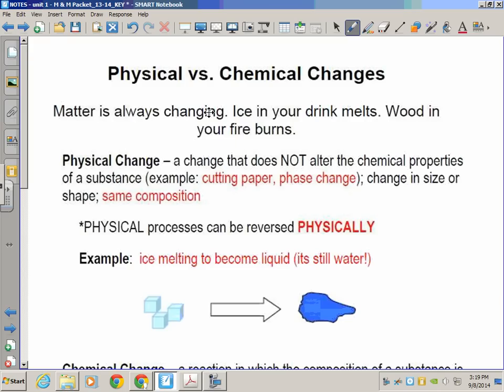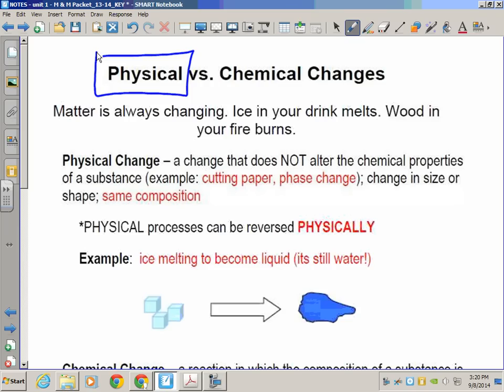In our very first lesson on matter, we learned that one of the main ways of distinguishing between mixtures and pure substances was determining how to separate the components of each. All mixtures could be separated by physical means, and no pure substances could be separated by physical means. We also noted there are different methods of separating heterogeneous and homogeneous mixtures.